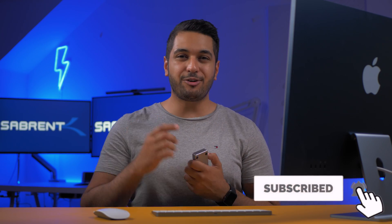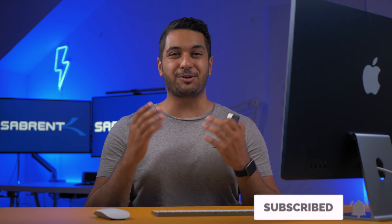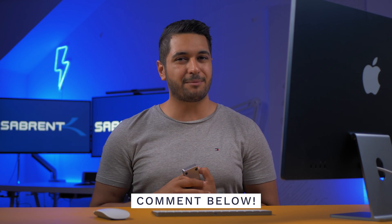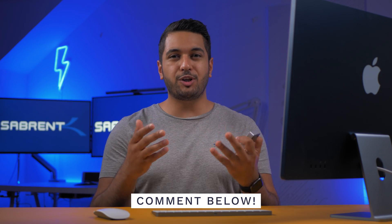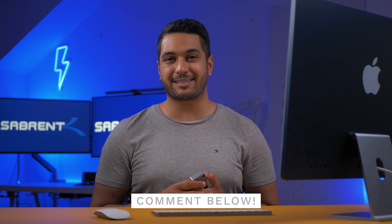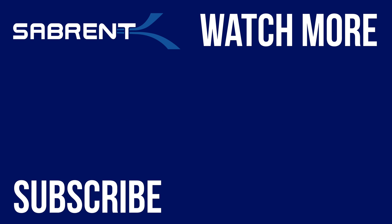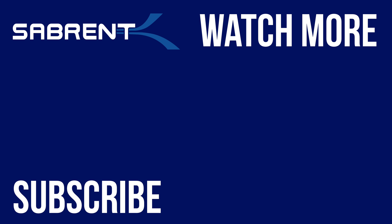Also leave a comment down below on what you would like to see next. Anyway everyone, look after yourselves and I'll see you in the next one. Bye!